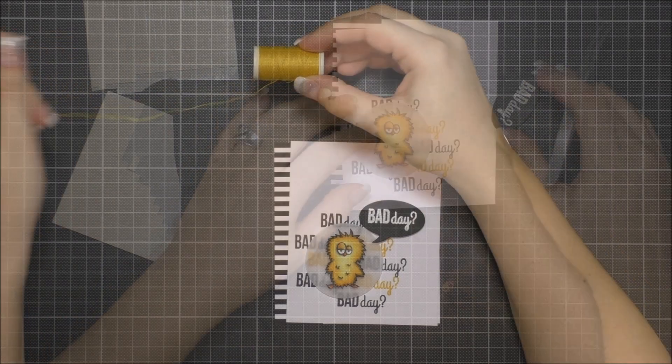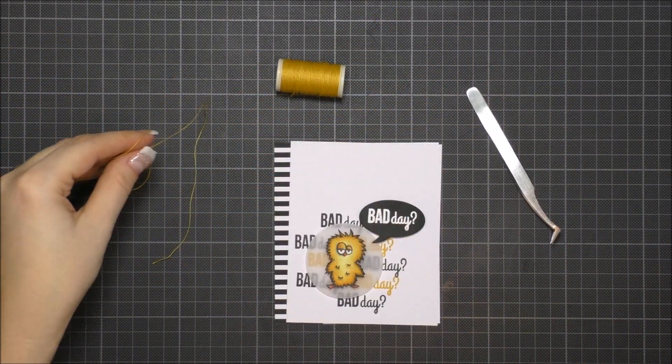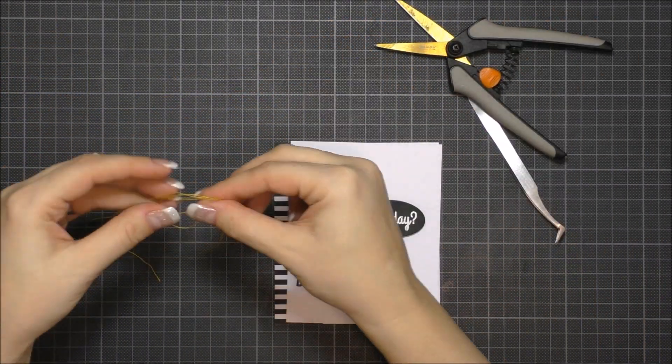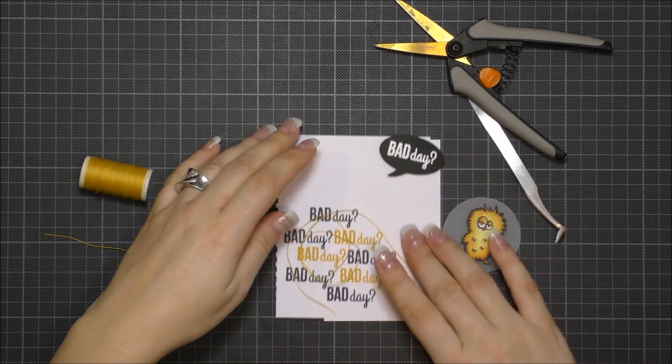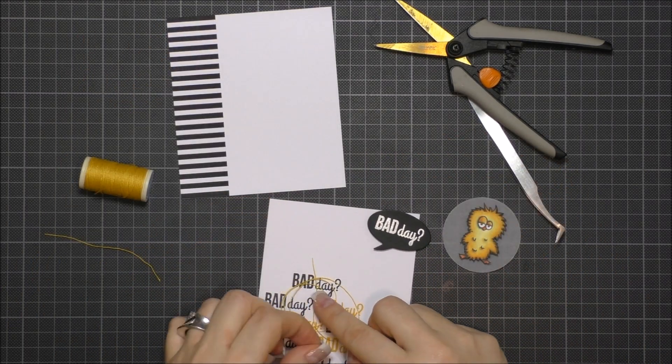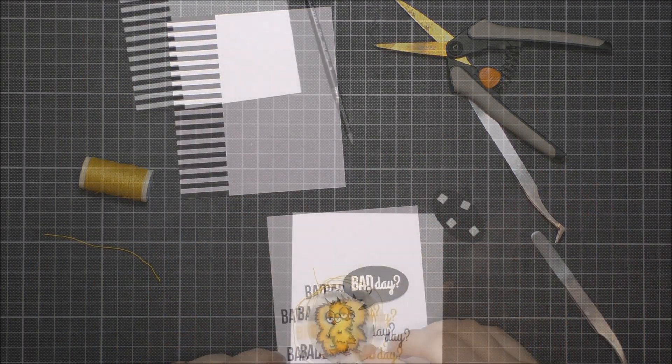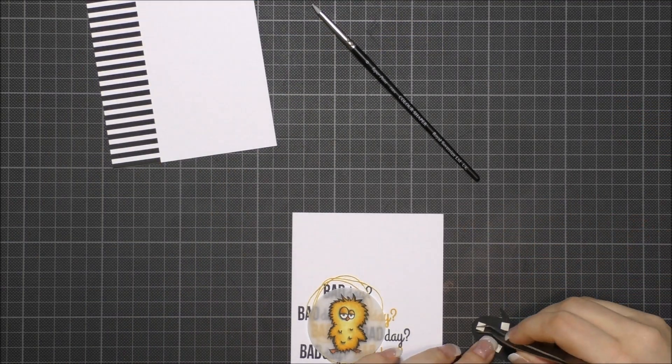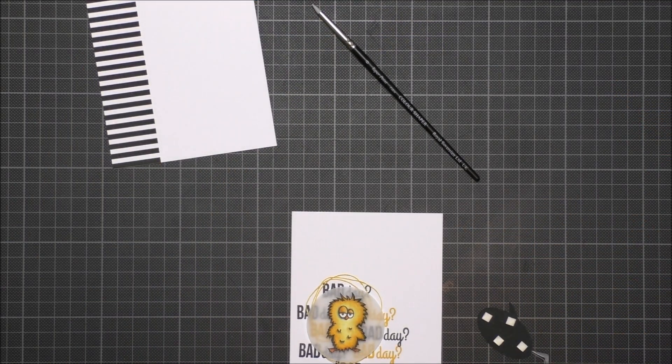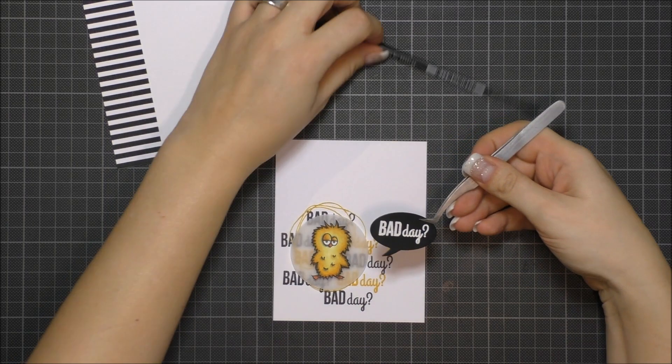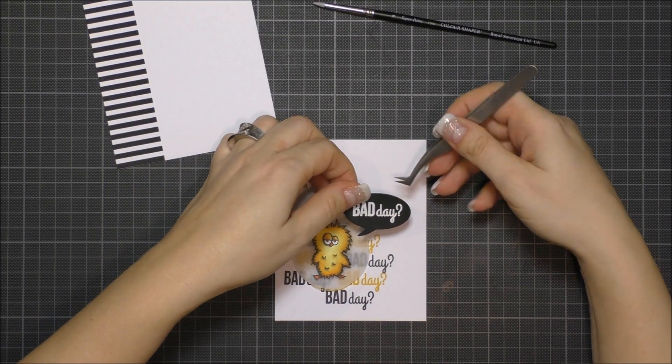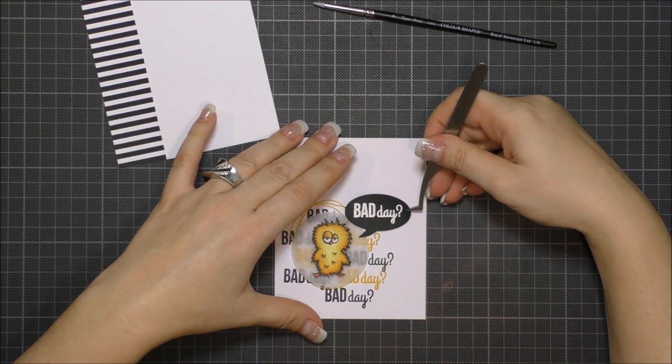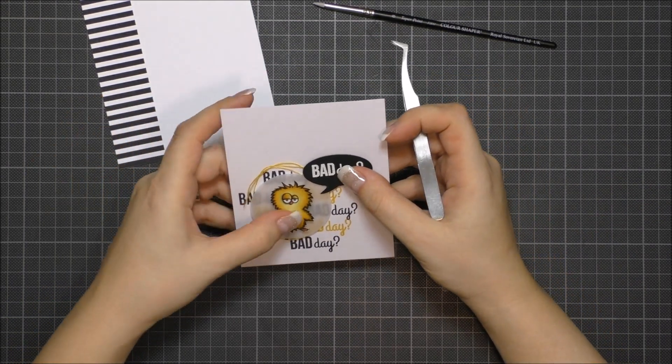I decided to add one more layer, and thread is a fun way to add layers. I tried black thread, but it was too dark, so I chose the yellow one. At this point, I had just to fix everything together, and I added some enamel dots to finish off my card.